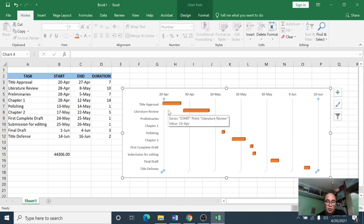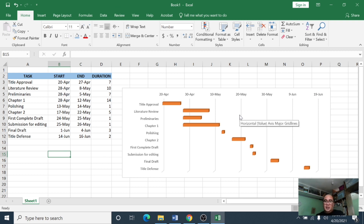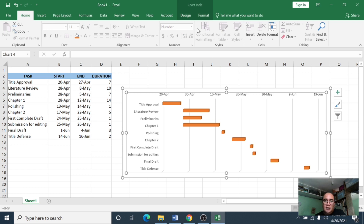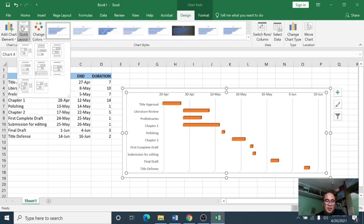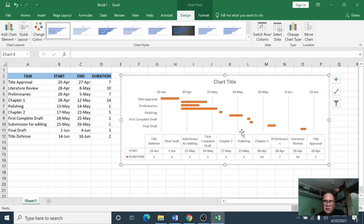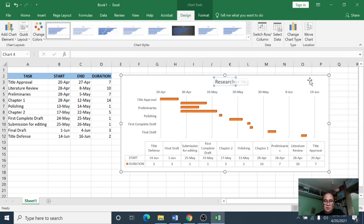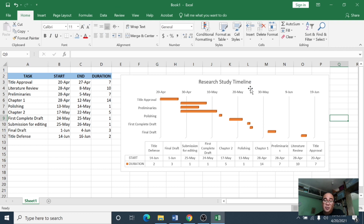The past dates are now removed and the chart starts on April 20. This is now your Gantt chart. To label it, click the chart area, then click Design and select Quick Layout. For this example I'll select Layout 5, which shows the Gantt chart with task durations. Double-click the chart title and type the title — for example, Research Study Timeline. This is now your completed Gantt chart for the tasks in your research project.